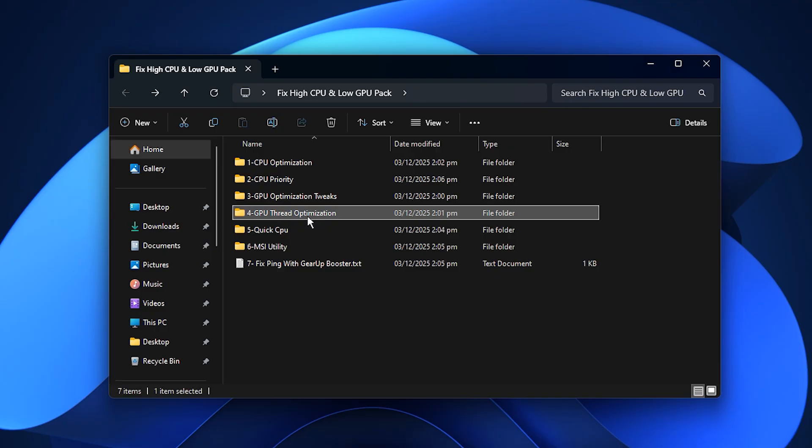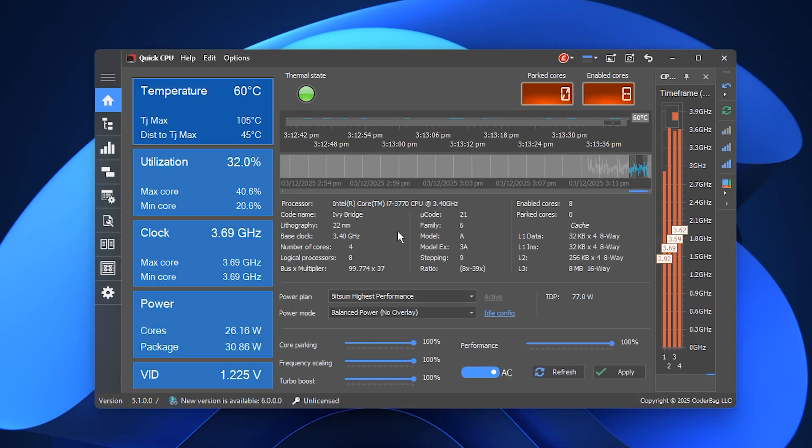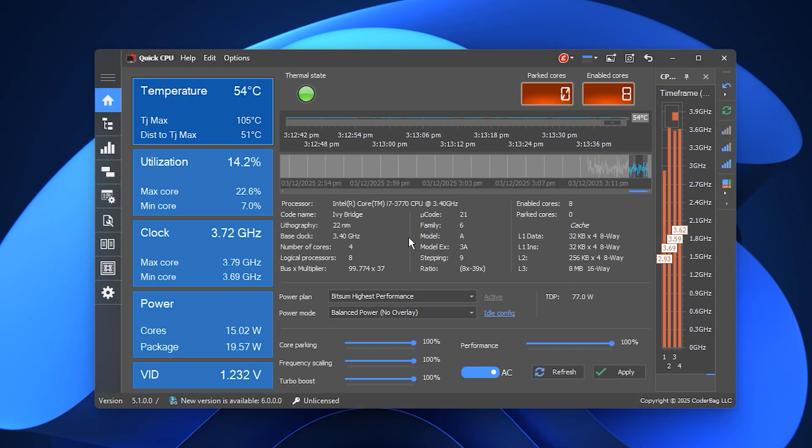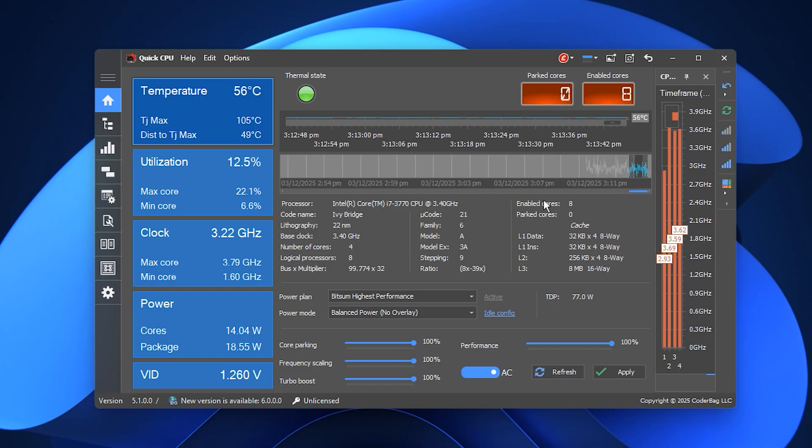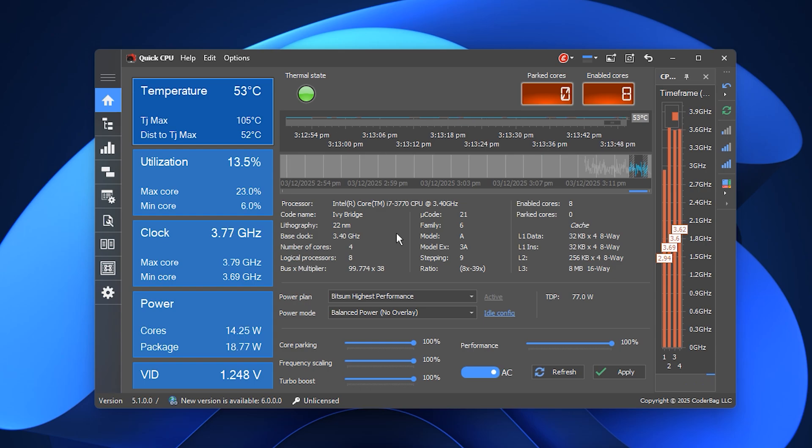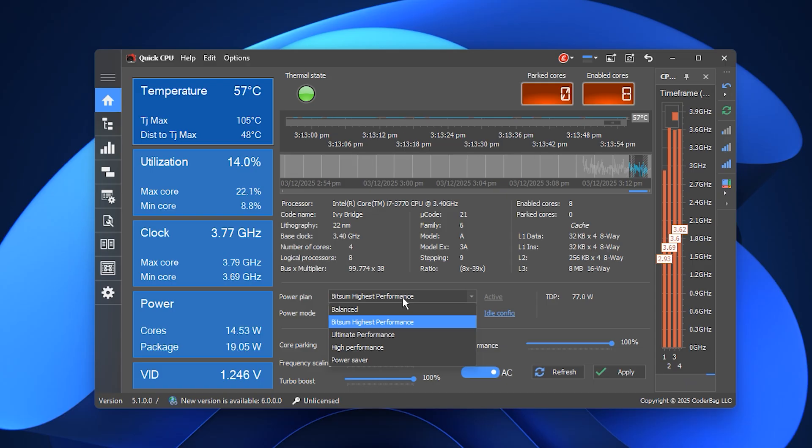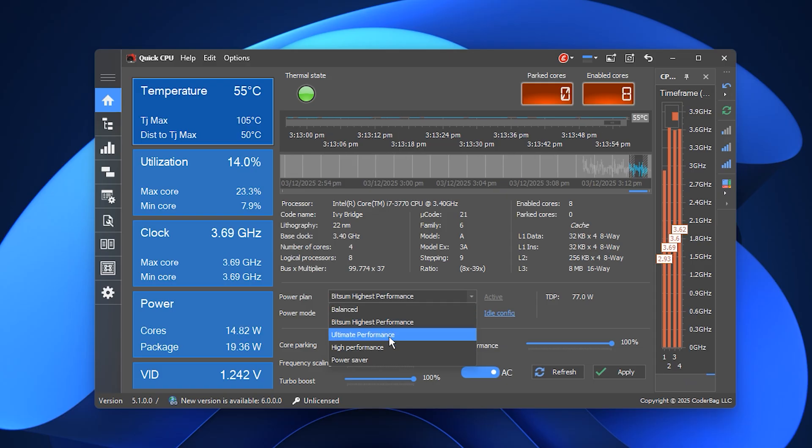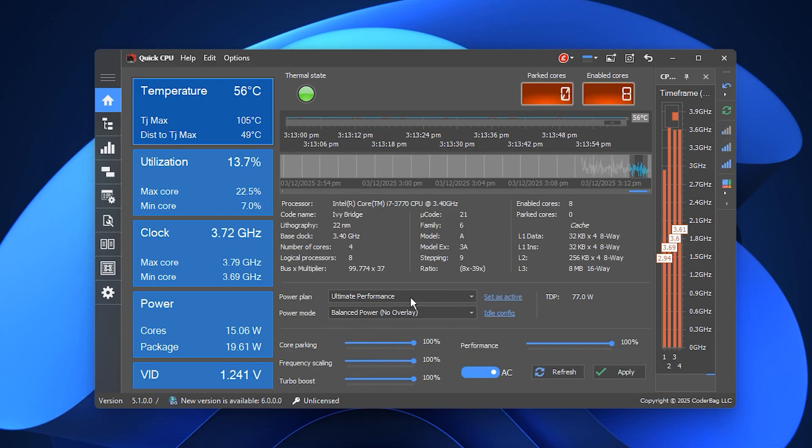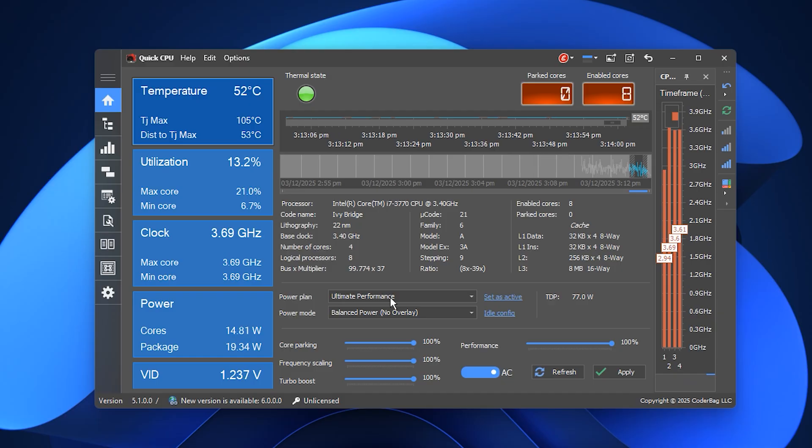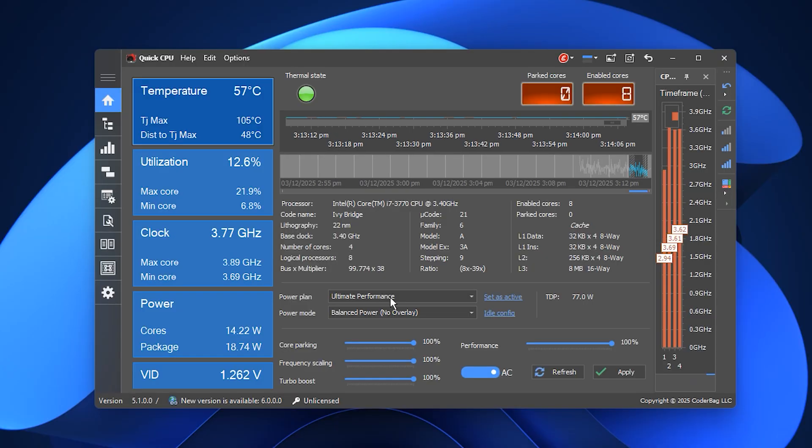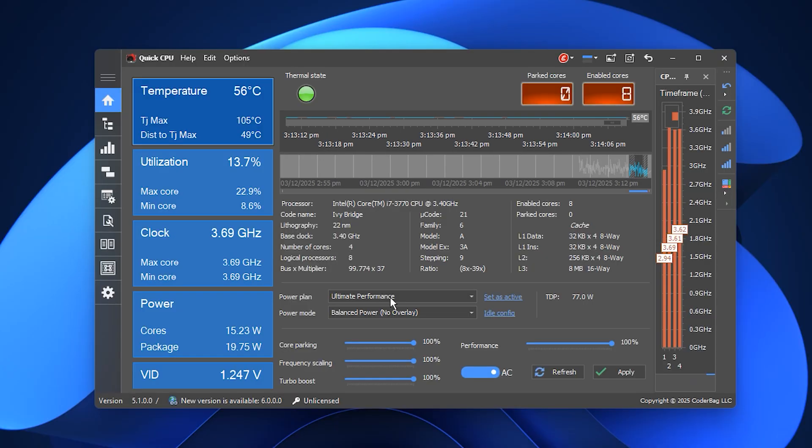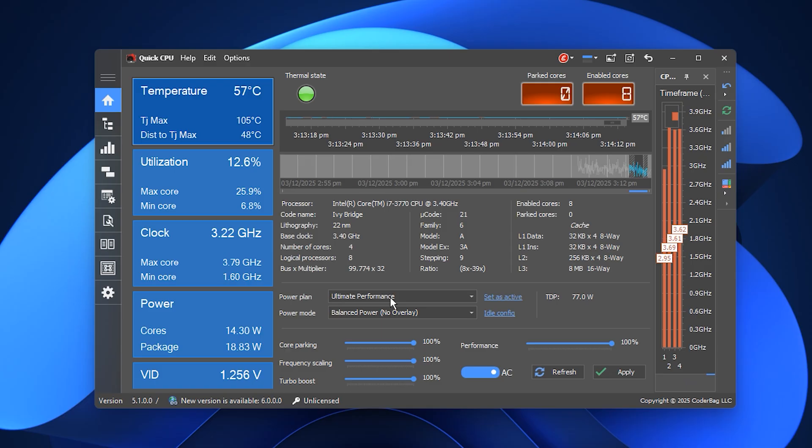At this stage, you can move on to the Quick CPU tool included in the pack, which is extremely useful if you're dealing with unstable FPS, slow input response, or a processor that ramps to 100% too quickly. Open Quick CPU and look for the System Power Plan menu at the top. Select Ultimate Performance from the list, because this plan removes power-saving rules and allows your processor to stay at maximum capability. This instantly makes gameplay smoother and helps stabilize both FPS and system responsiveness.